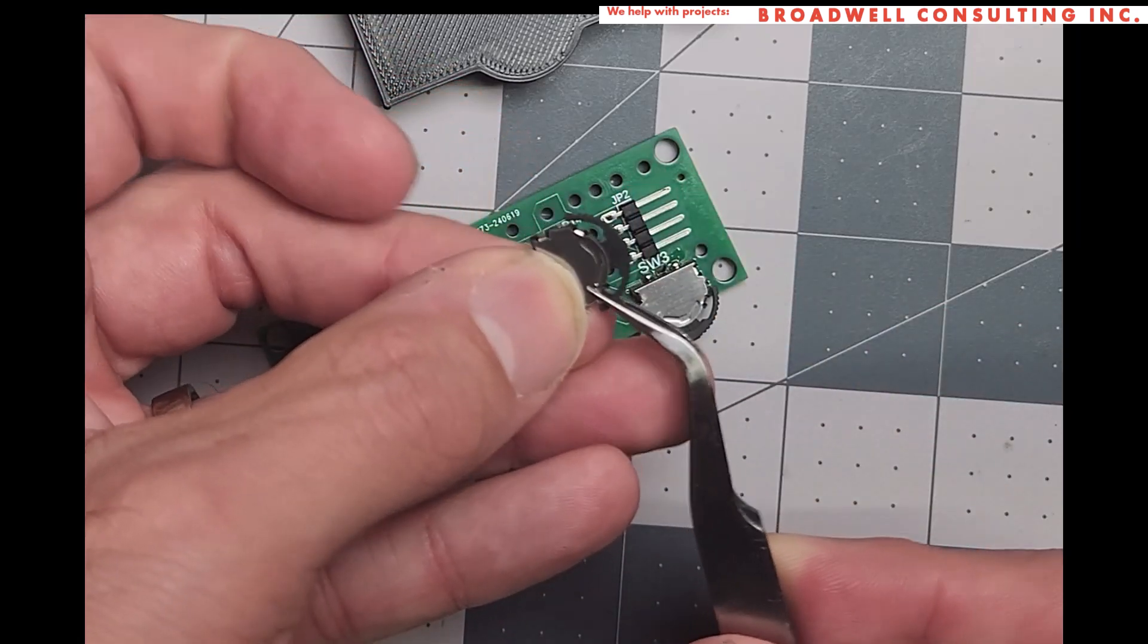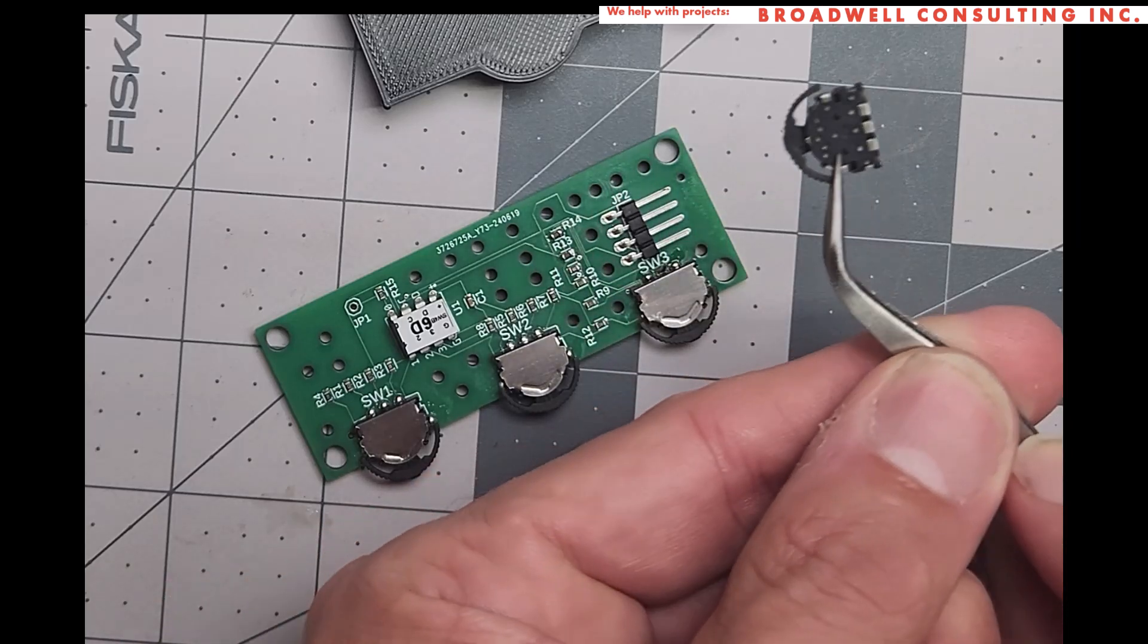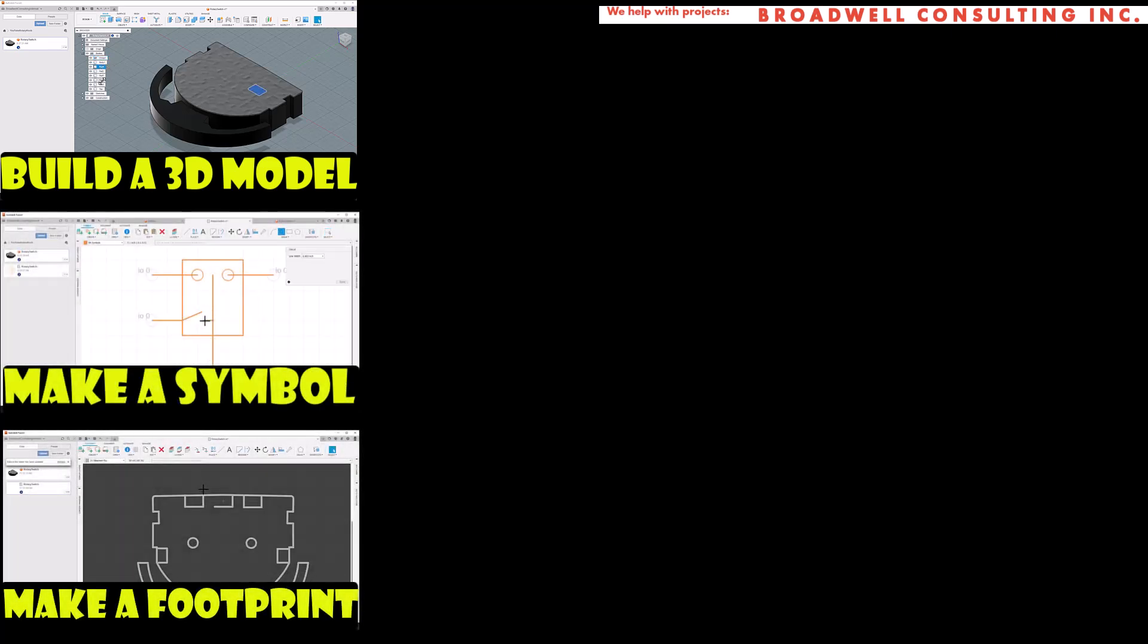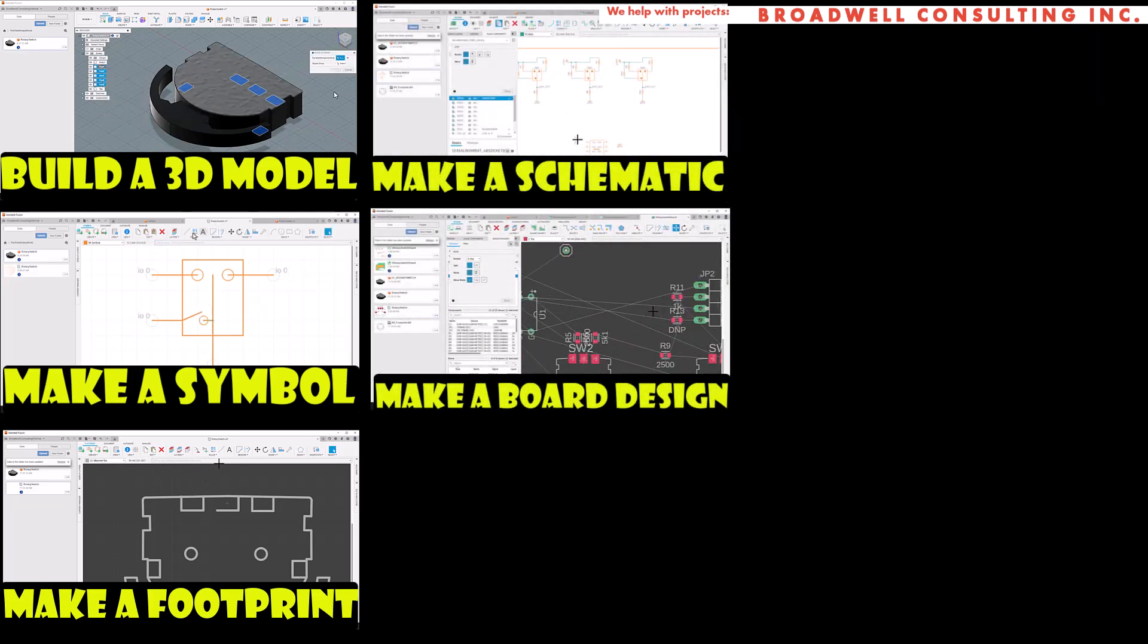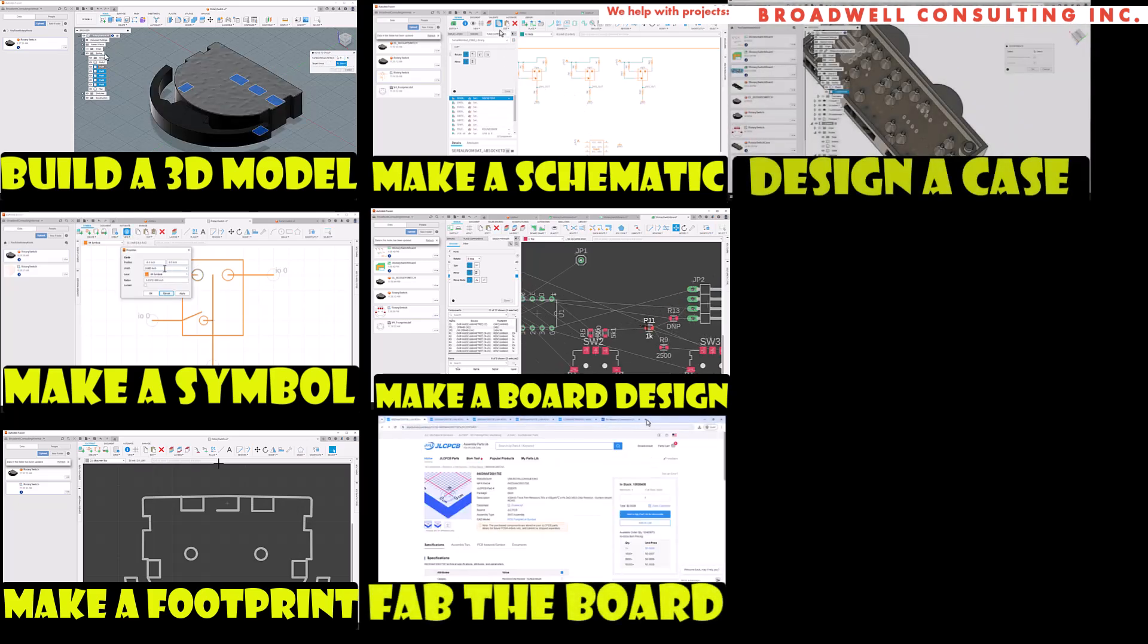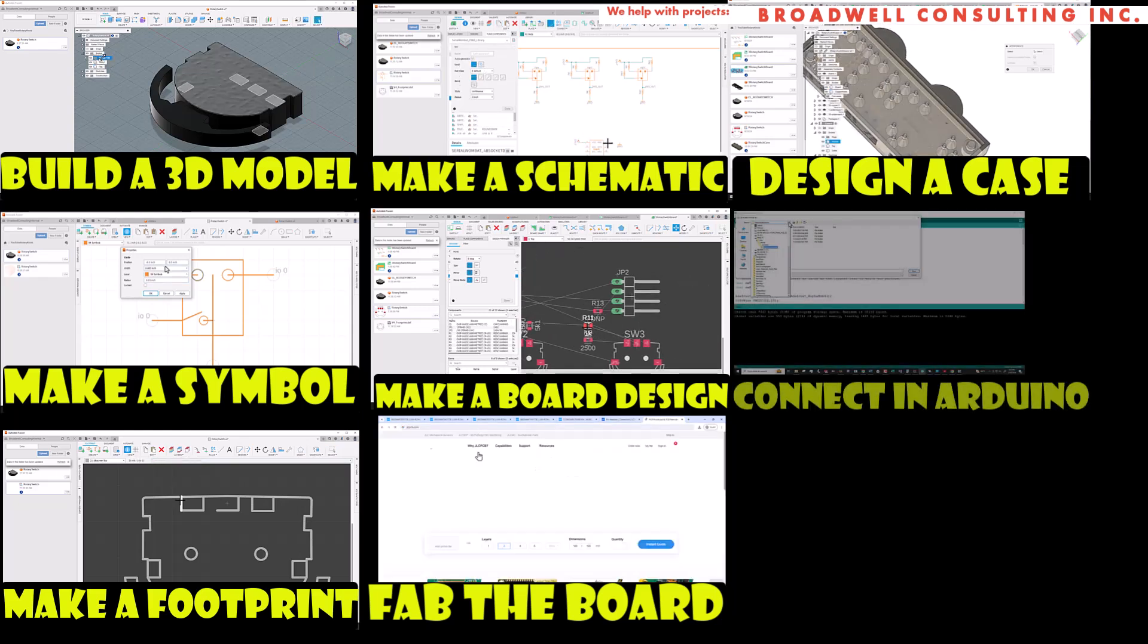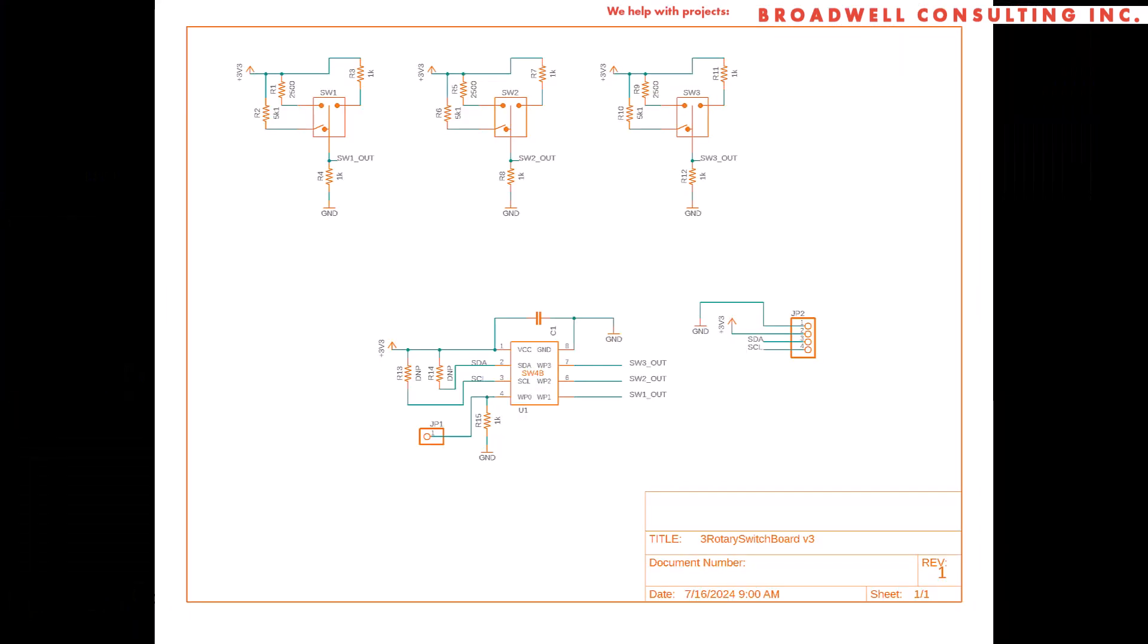In this video series, we're building a design around this generic part I got on AliExpress. In prior videos, we built a 3D model, made a symbol, made a footprint. Now we're putting that into a schematic and in the future, we will make a board design, send that board to fab, build a 3D printed case around the design, and then interface to it with Arduino. If you want to see the rest of this series, make sure that you hit subscribe so that you'll get a notification when new videos come out.